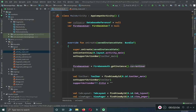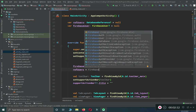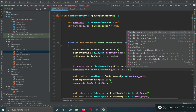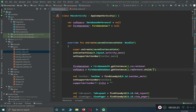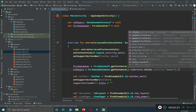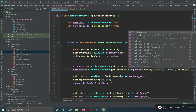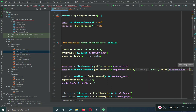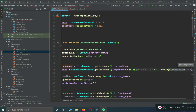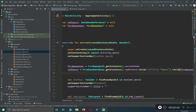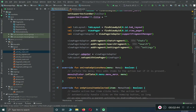Then we set up our reference: reference equals FirebaseDatabase.getInstance().getReference().child("users") and we pass the ID of the currently online user, which is firebaseUser!!.uid. Make sure to add the non-null assertion call here.